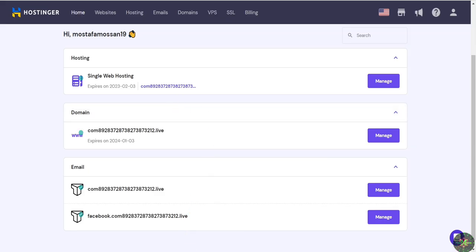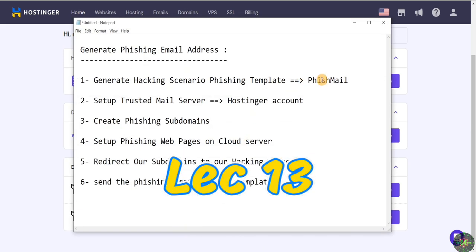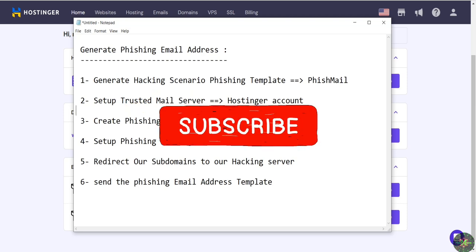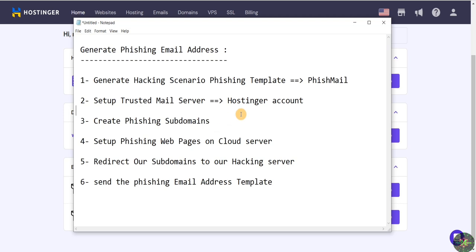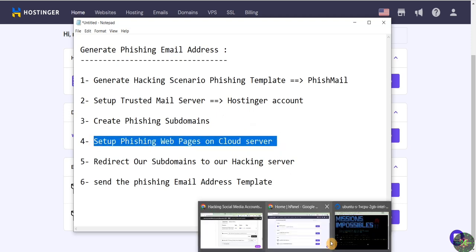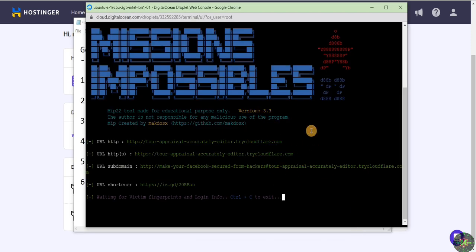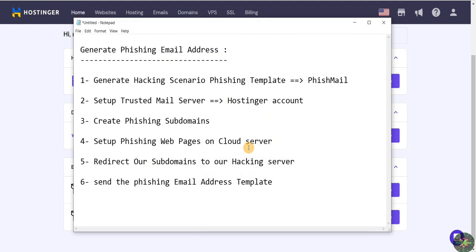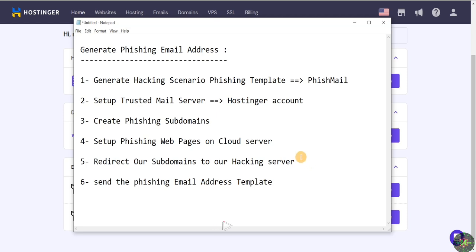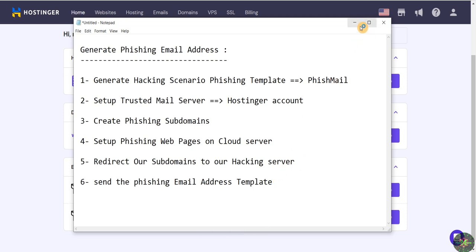Let's continue our process. After teaching you how to generate a phishing email template using PhishMailer, we set up our hosting account. Now I will show you how to create our phishing subdomains and how to set up our phishing webpage using the cloud server. Everything is working and waiting for our victim. At the end, we just need to redirect our subdomains to our hacking server and send our phishing email successfully. Let's get started.